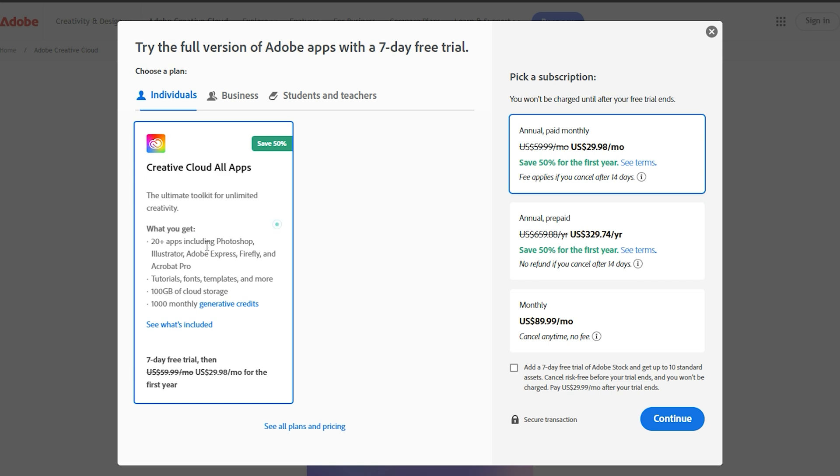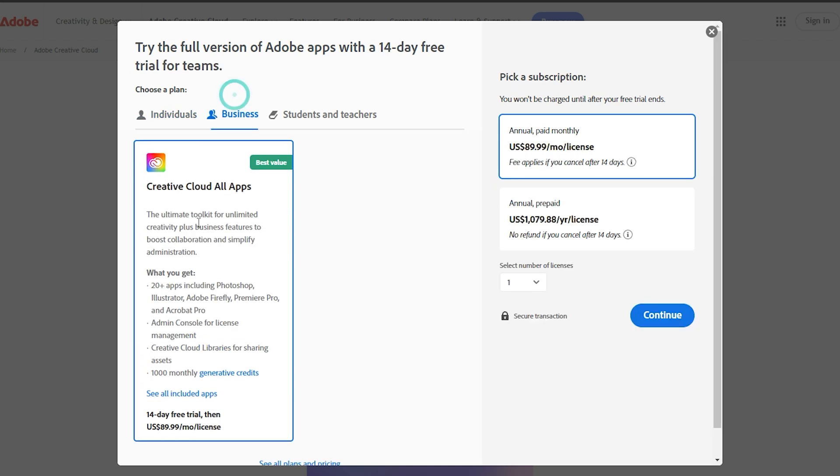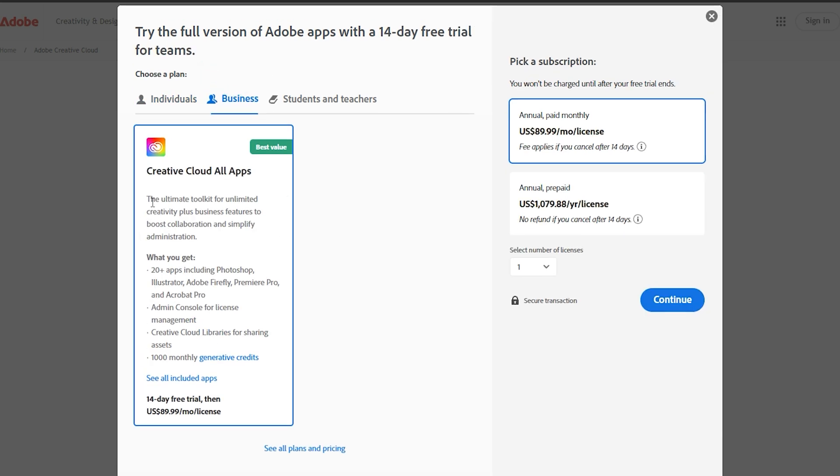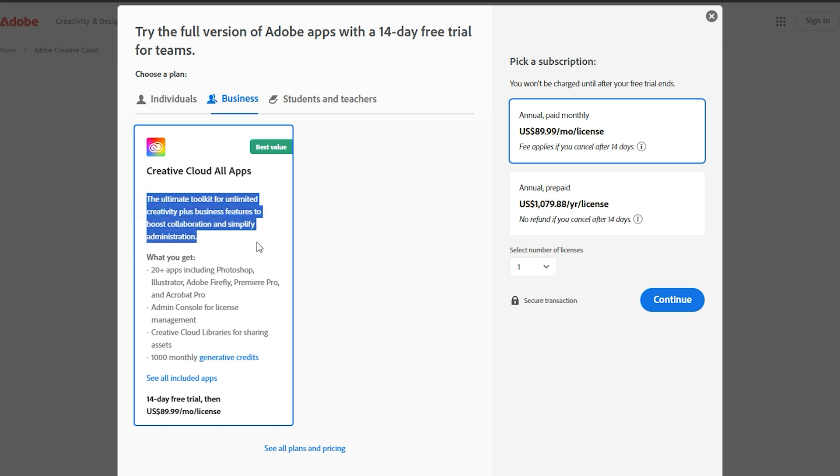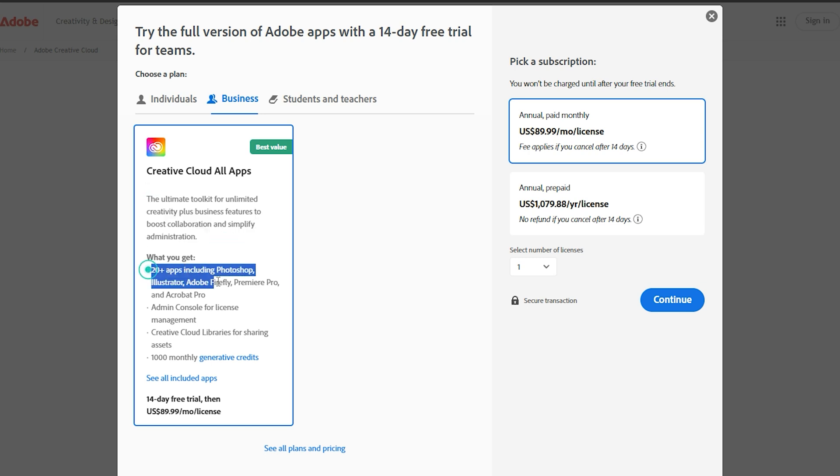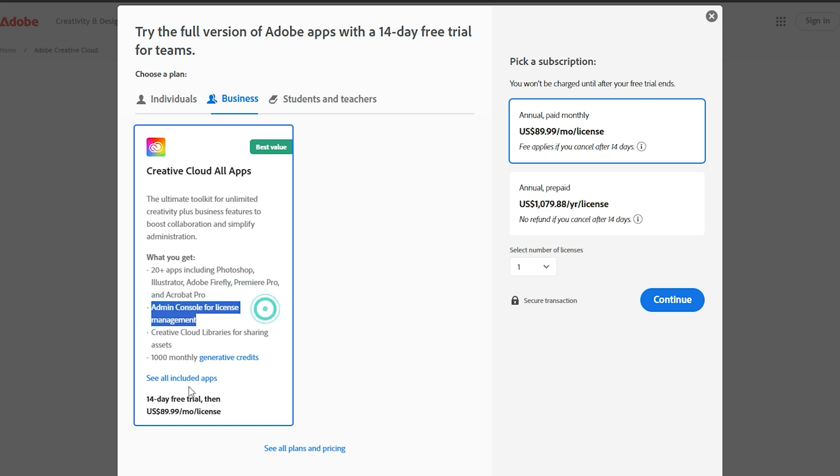Adobe offers a few choices depending on whether you're an individual, a student, or a business. Just select the plan that fits best. Don't worry, you're not committing to a paid plan right now. The 14-day trial is completely free and it's a great way to test the waters.